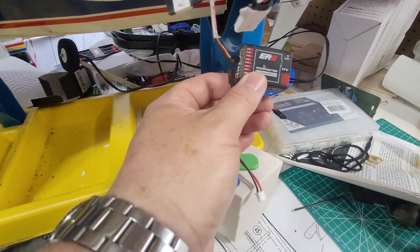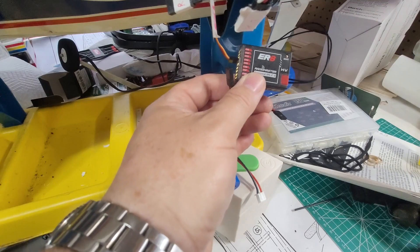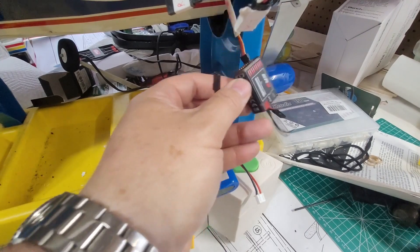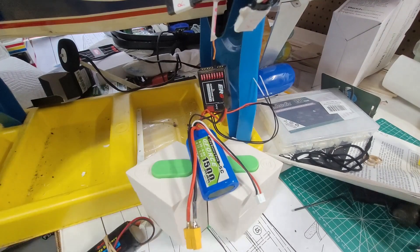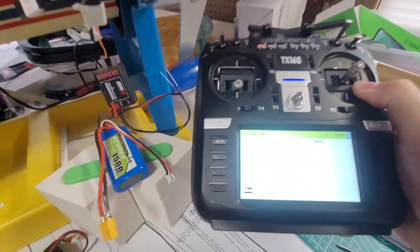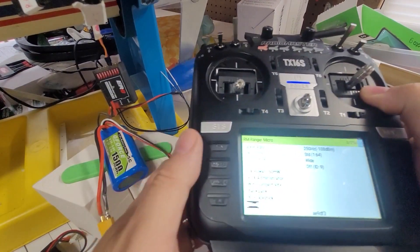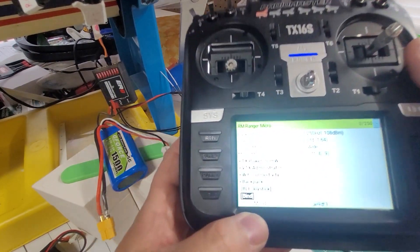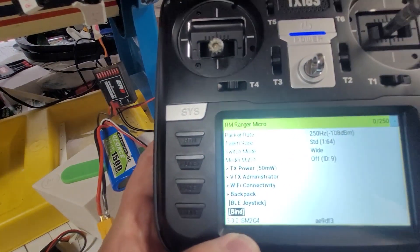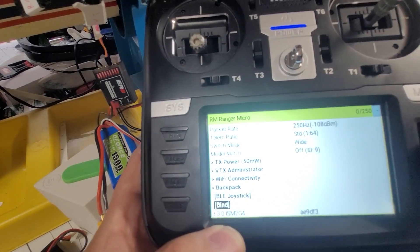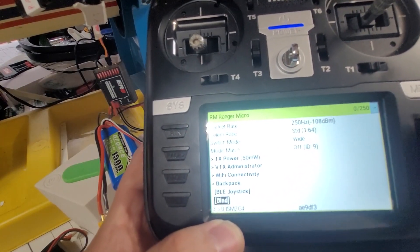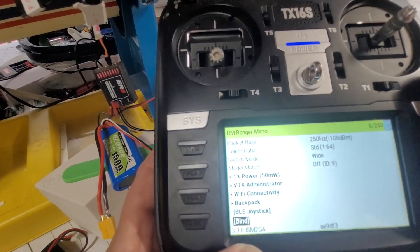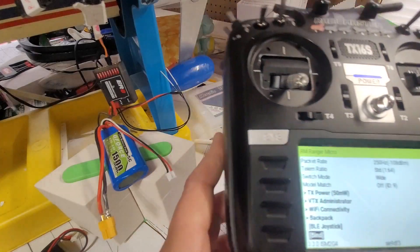So once you get it to that point, then you go back to your transmitter, and you know, kind of as quickly as you can, go ahead and push that bind button. You go ahead and push the bind button and then that will start the binding process.